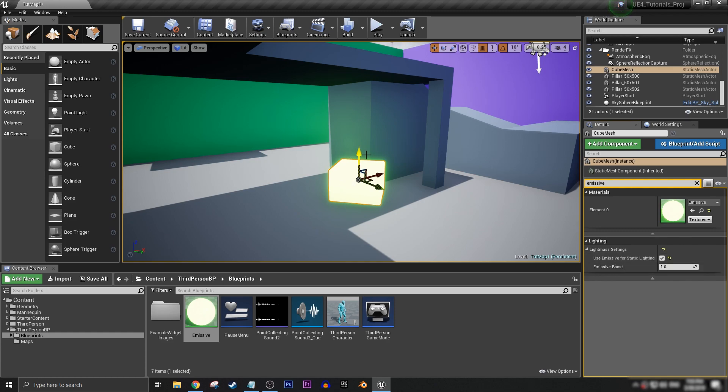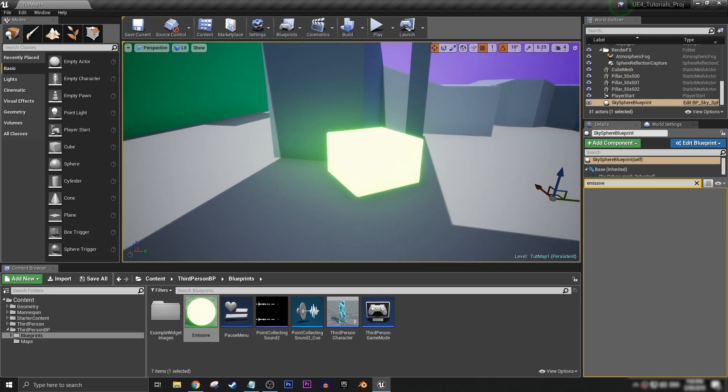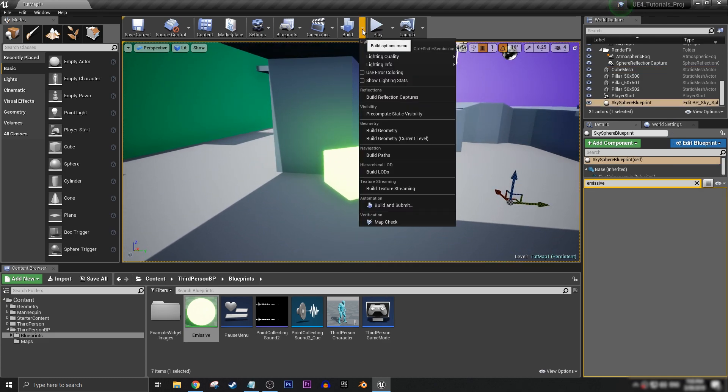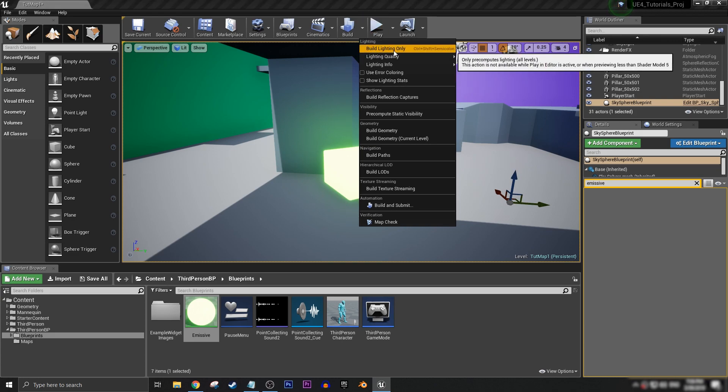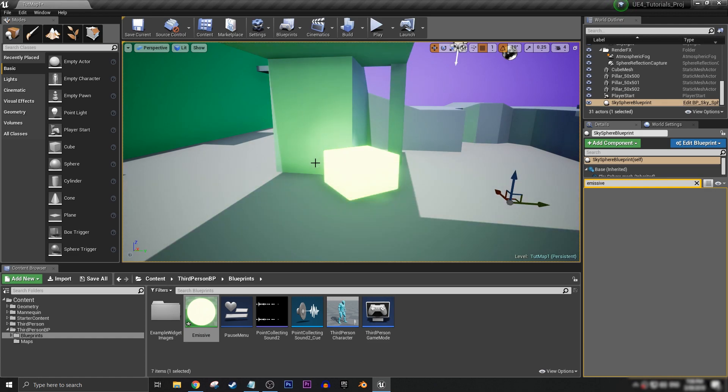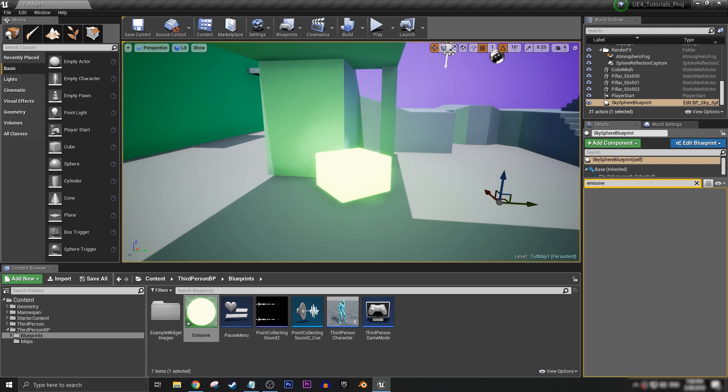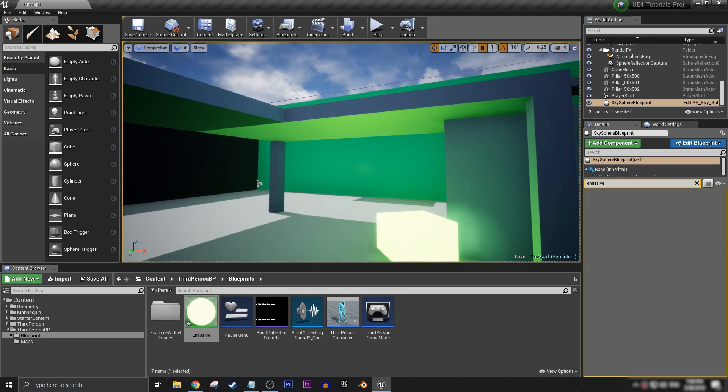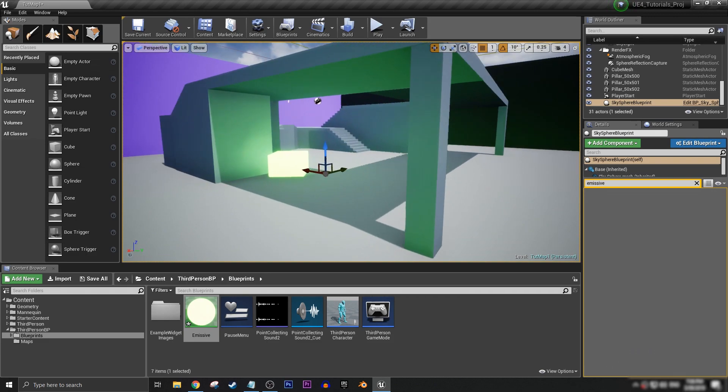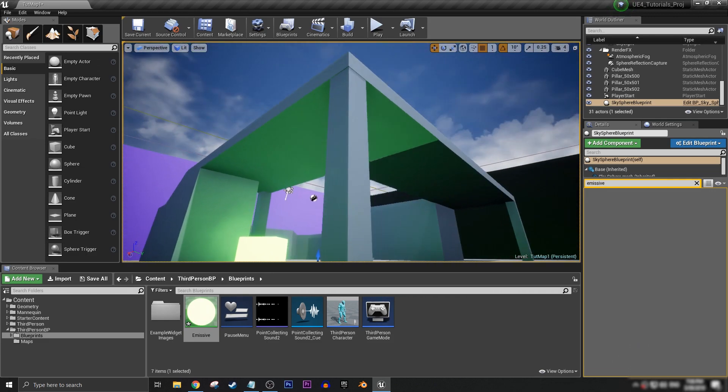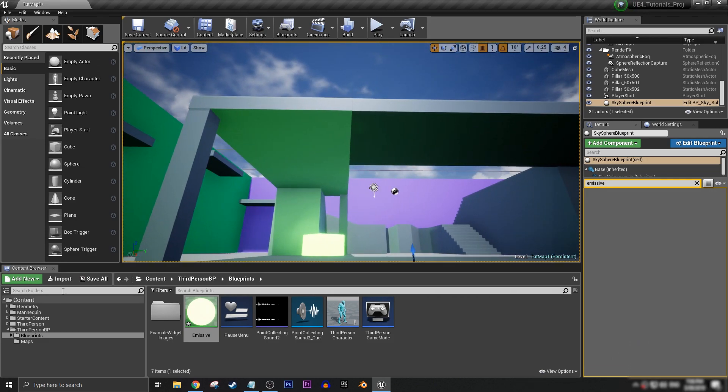And it does nothing yet, but what we need to do now is go up here to build. Let's get our build options menu drop, and we want to click on build lighting only. So once the shaders have compiled and our lighting build has finished, you can now see that we have a green glow from the emissive baked into the lighting of our level.